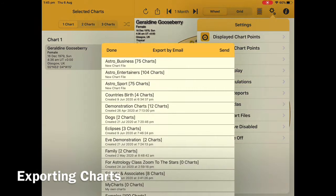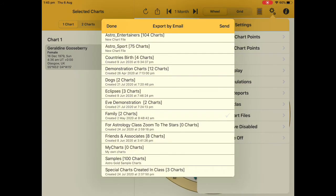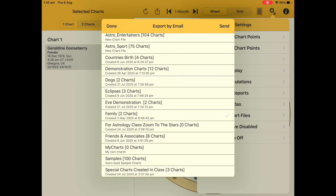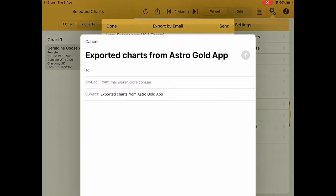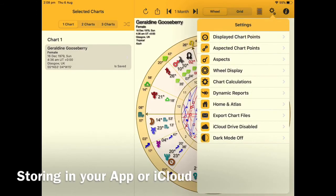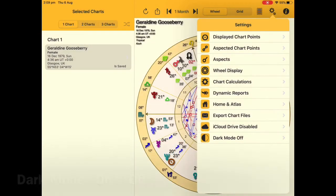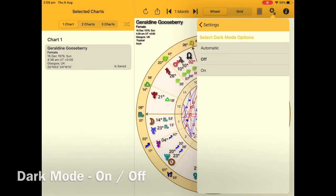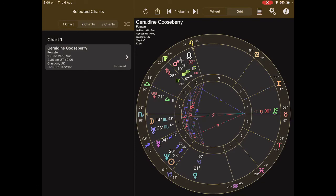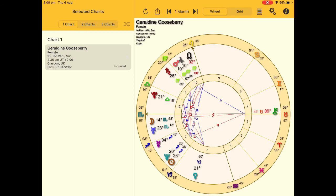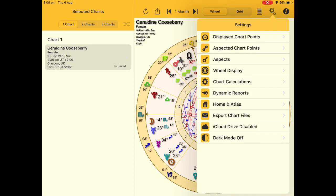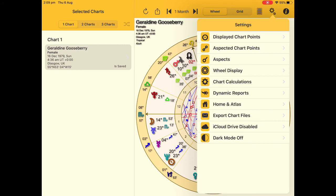Exporting a chart file has never been easier — just choose, click and send. In this app you've got choices as to where you want to store your charts: you can either do it locally or save them on the cloud. Changing the colour mode on your chart is easy — simply click and go from dark to light, and you can also set it to automatic.